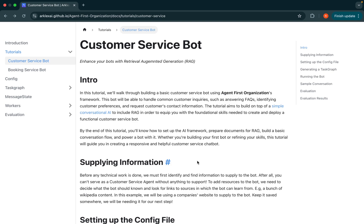The customer service bot we're going to build will be able to answer common customer inquiries like answering frequently asked questions, identifying customer preferences, and requesting customers' contact information. At a high level, this customer service agent is going to combine a simple conversational AI with RAG in order to build a bot that can handle some customer inquiries.